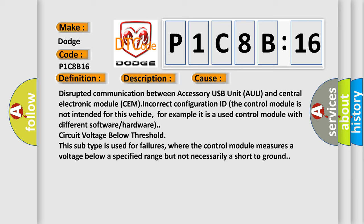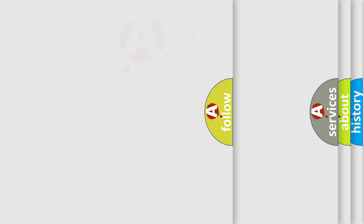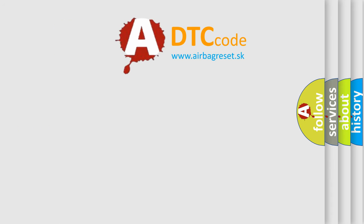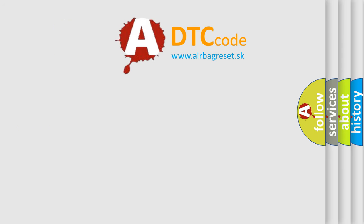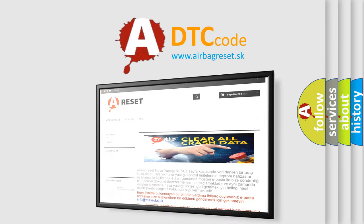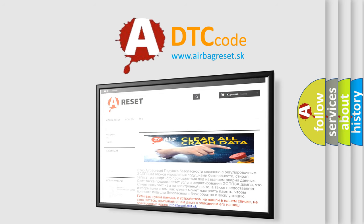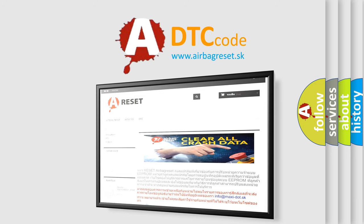This subtype is used for failures where the control module measures a voltage below a specified range but not necessarily a short to ground. The Airbag Reset website aims to provide information in 52 languages. Thank you for your attention and stay tuned for the next video.